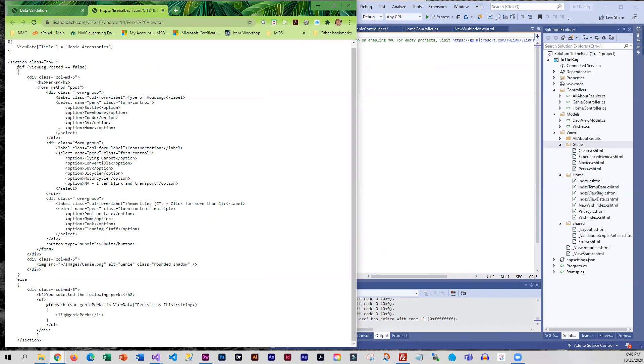The first one is the type of housing. The second one is for transportation. And the third one is for amenities. And then we've got a little submit button. The third one does allow them to select more than one thing.